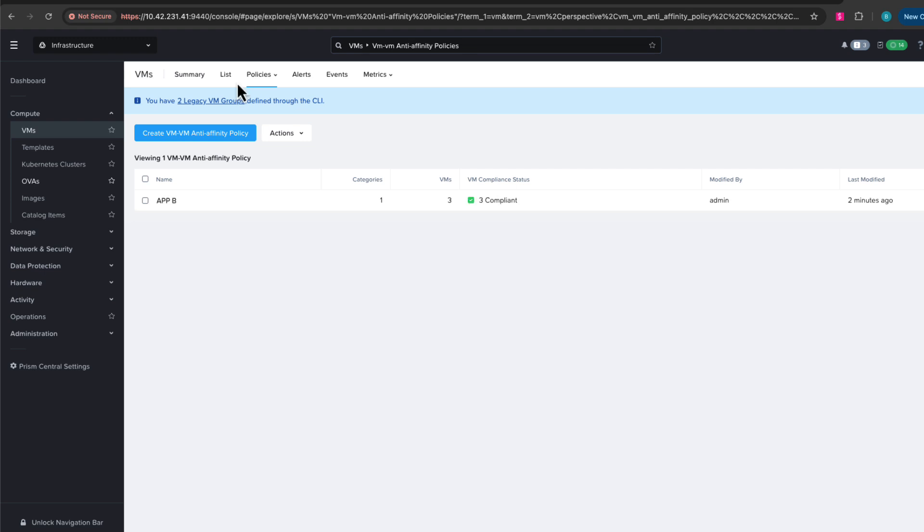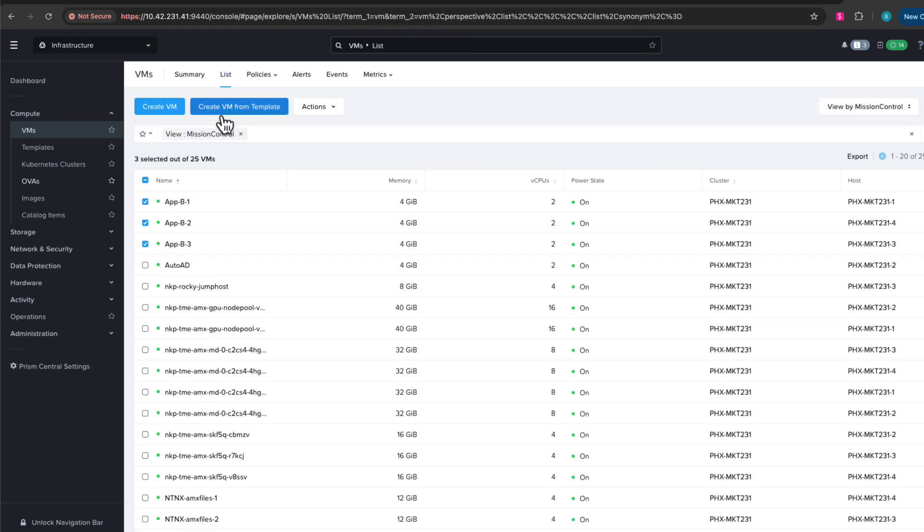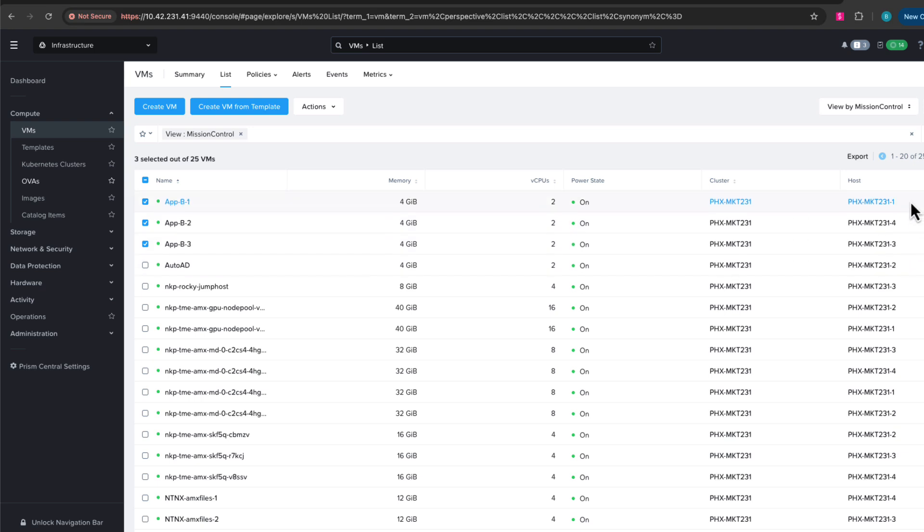All right, we skipped ahead just a minute and we can see that our policy is in compliance. If we go back and look at the list of virtual machines, we will see our three VMs here and we can see that they are now running on three different hosts.